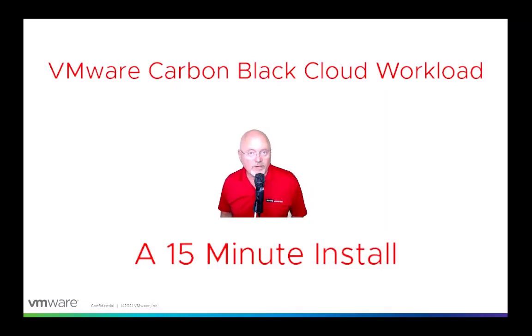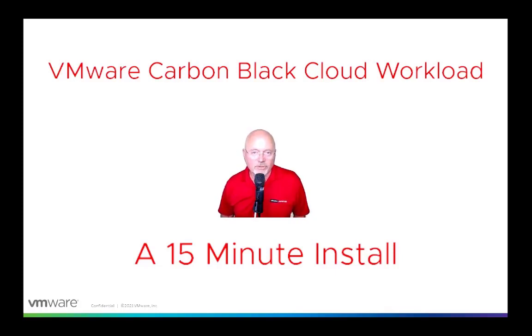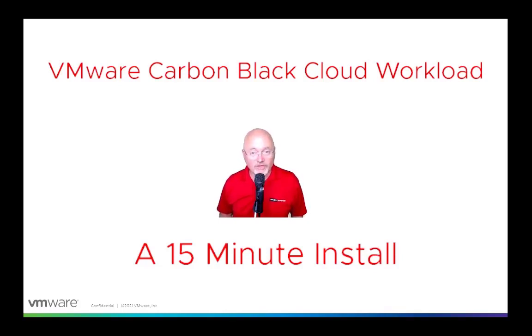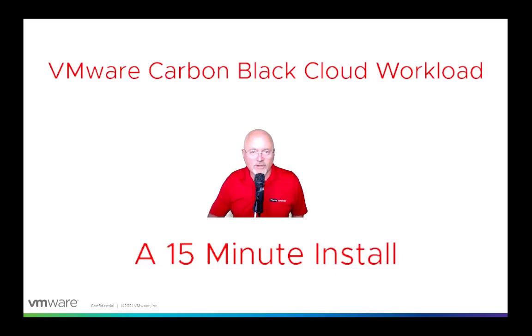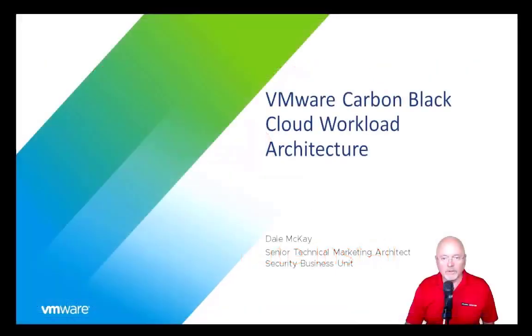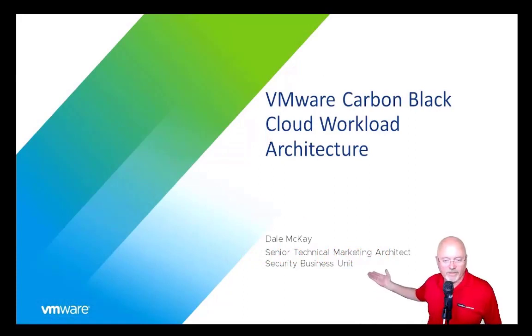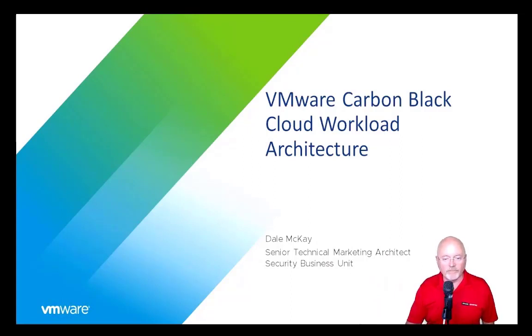Good morning, good afternoon, or possibly good evening. In the next 15 minutes I'm going to show you how you can install the VMware Carbon Black Cloud Workload appliance in your vSphere infrastructure and enable integration between Carbon Black Cloud, vCenter, and your VM workloads. My name is Dale McKay. I am a senior technical marketing architect in the security business unit here at VMware.